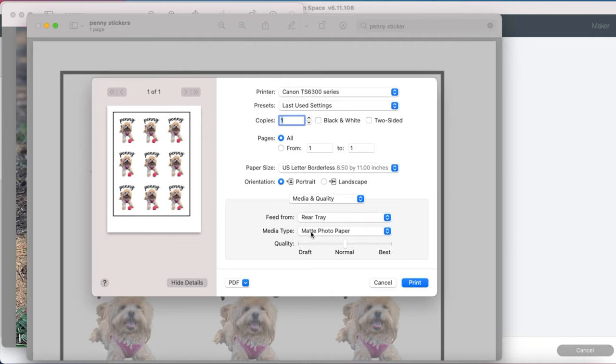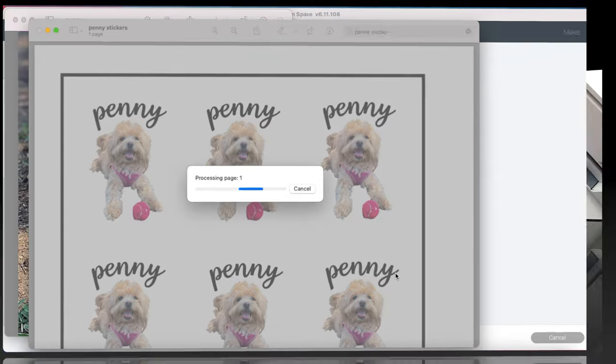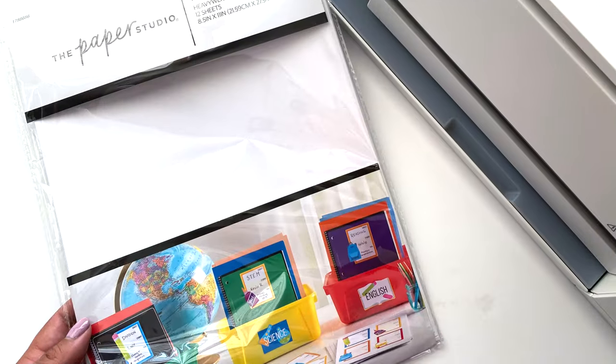I'm going to select matte photo paper today. The sticker paper I'm using has a tiny bit of a shine to it, so I think that this will be a great option. Otherwise, if there was no shine, I would just click cardstock.